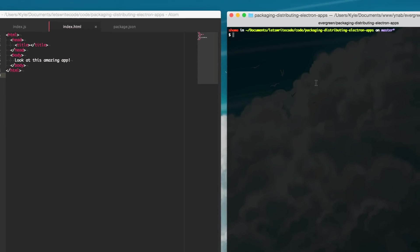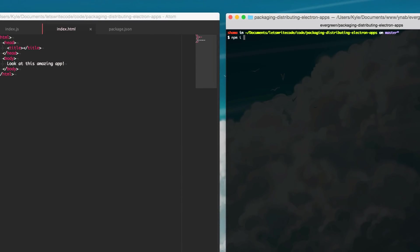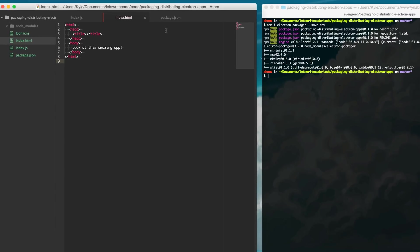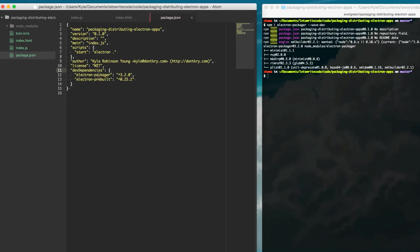So the first thing we want to do is install Electron Packager. We're going to do that with npm install electron-packager and then we're going to do --save-dev, save it to our dev dependencies.